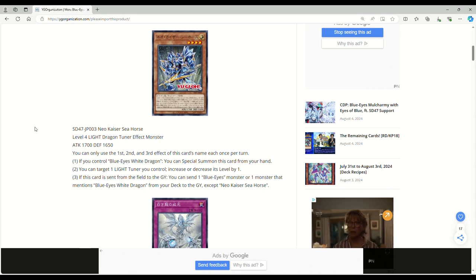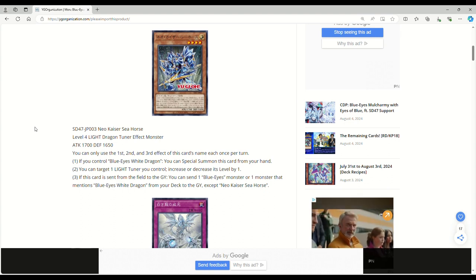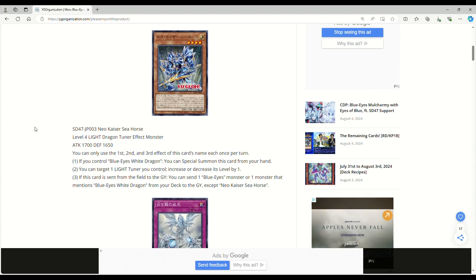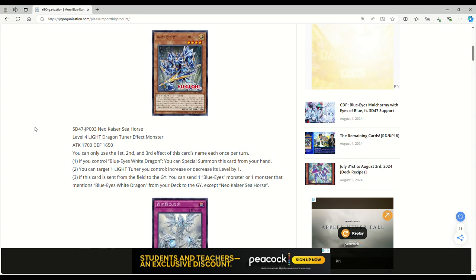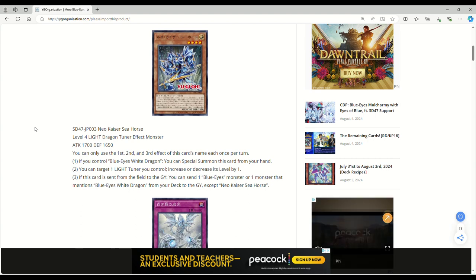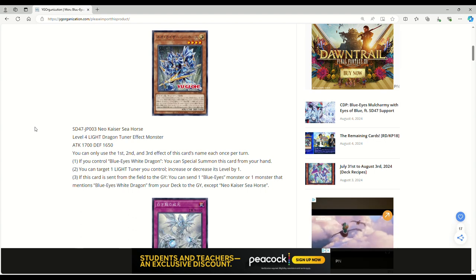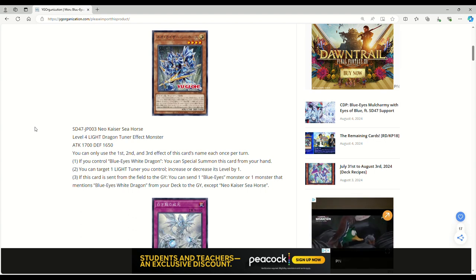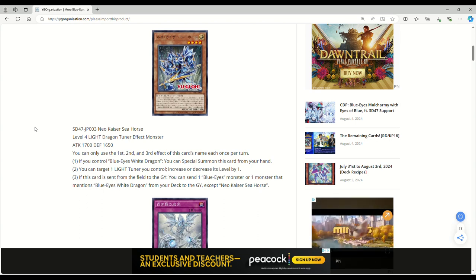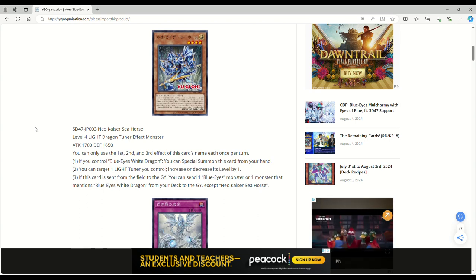You can only use the first, second, and third effect of this card's name each once per turn. If you control Blue-Eyes White Dragon, you could special summon this card from your hand. You can target one Light Tuner you control, increase or decrease its level by one. Remember all of the Blue-Eyes tuners or at least the in-house archetype tuners are Light Tuners. So being able to level modulate by one isn't terrible. I guess it can kind of help you get to the Blue-Eyes Ultimate Spirit Dragon thing.